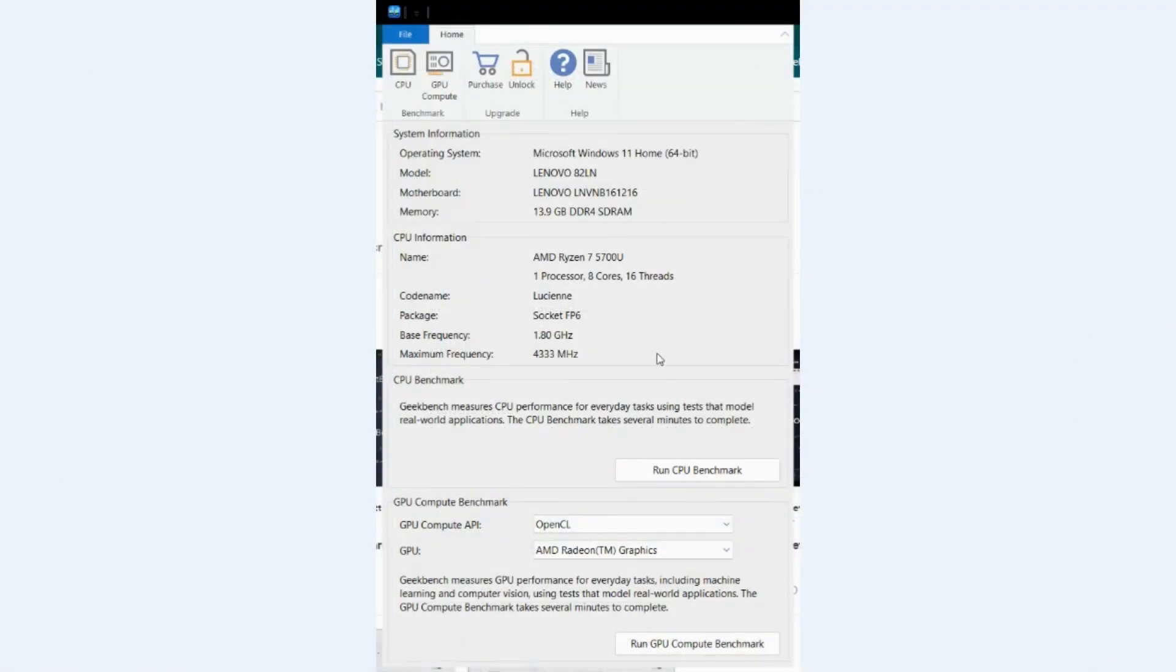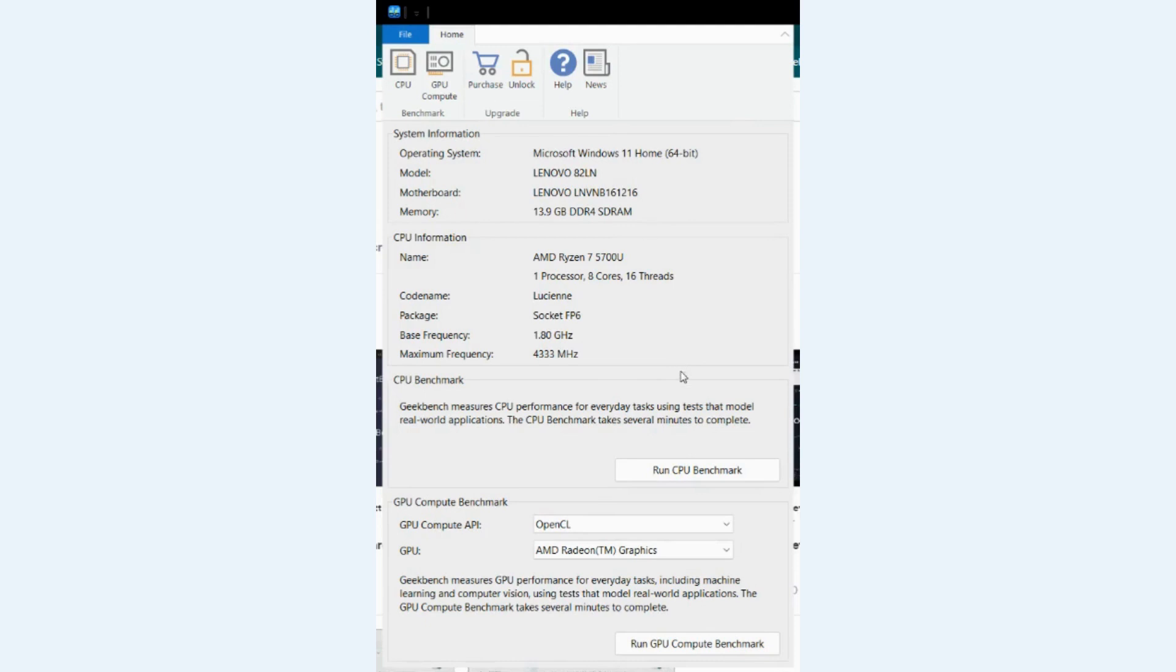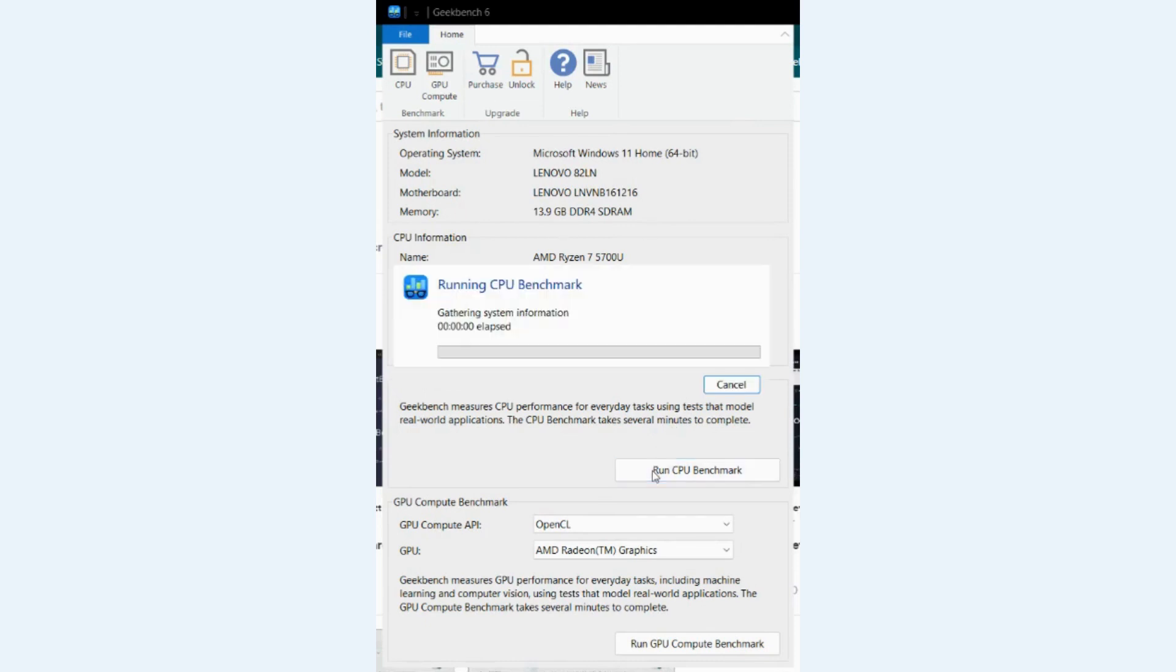All right. So I've pulled up my benchmark software and what we're going to do is run this CPU benchmark with PowerSense turned off just so we can get a baseline. So let's go ahead and click run CPU benchmark. And this is going to take a few moments, so I'm going to fast forward in the video to where we get our results.